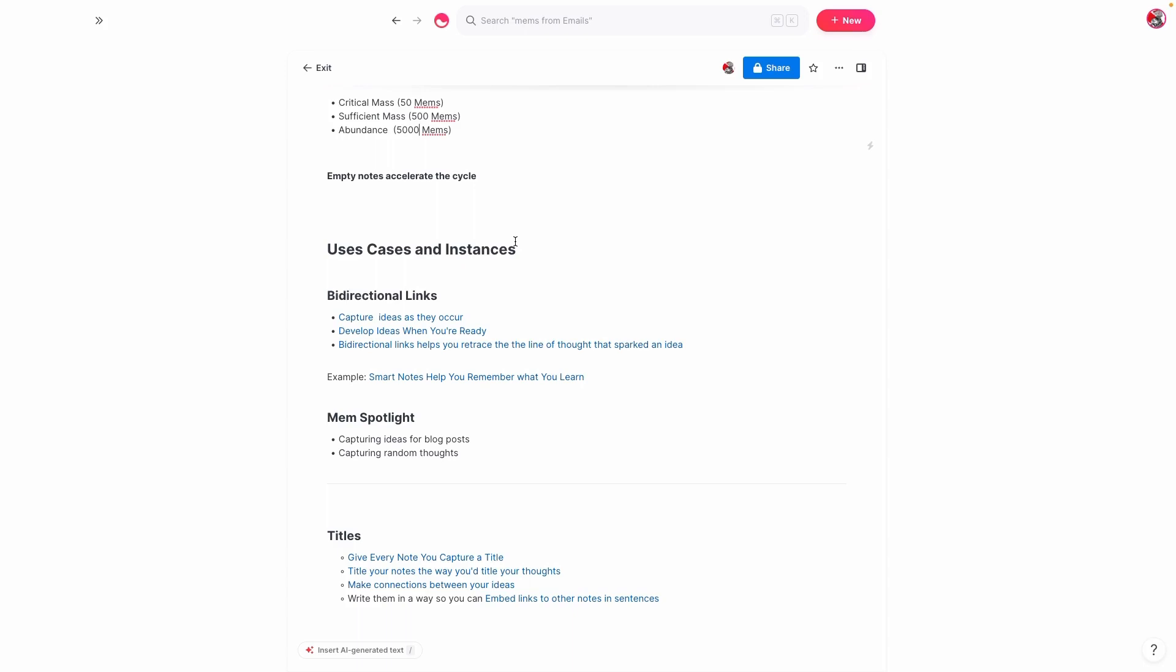And finally, when you use bidirectional links, you're actually able to retrace the line of thought that sparked the idea that you had. A lot of us have had these moments where we'll write something down, it sounds really good when we write it down, but then when we go back and revisit it, we don't know why we wrote it down or what it was about. And bidirectional links are a really great way to help you look back at what sparked the idea to begin with.